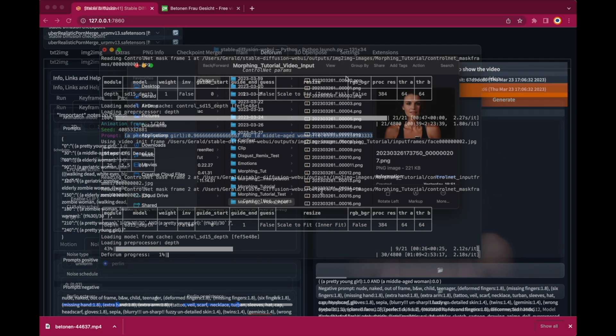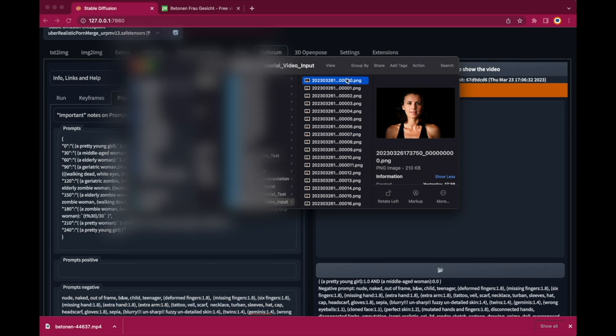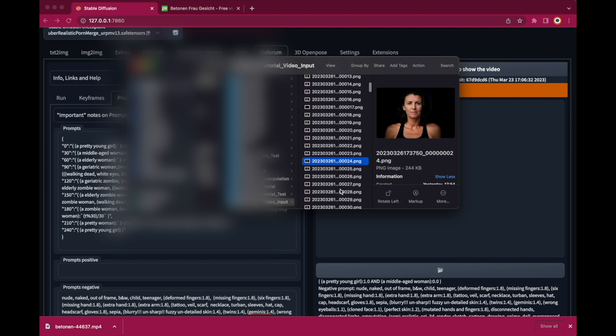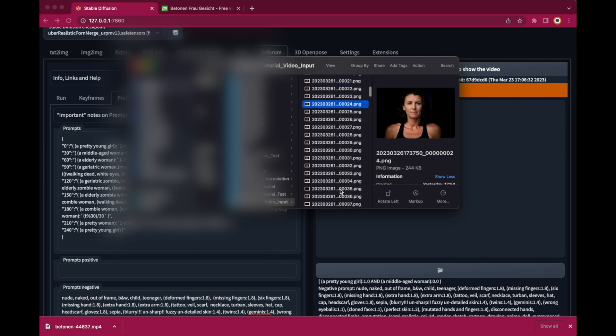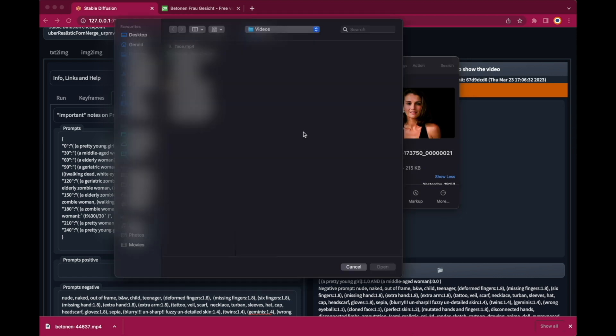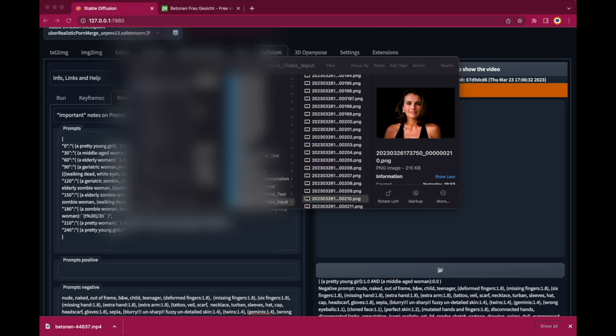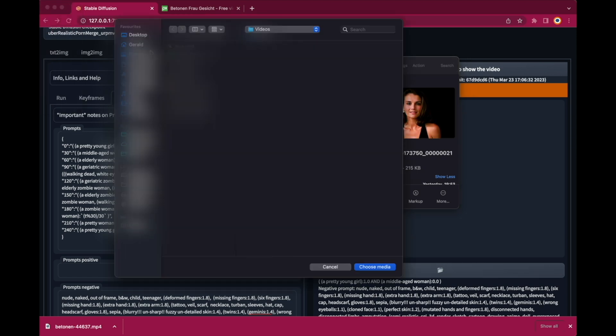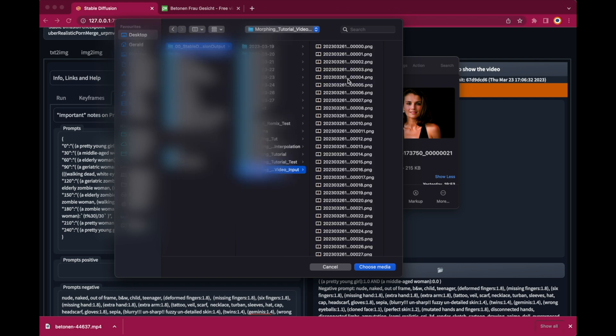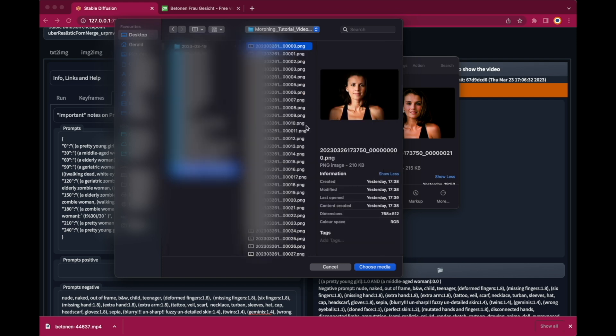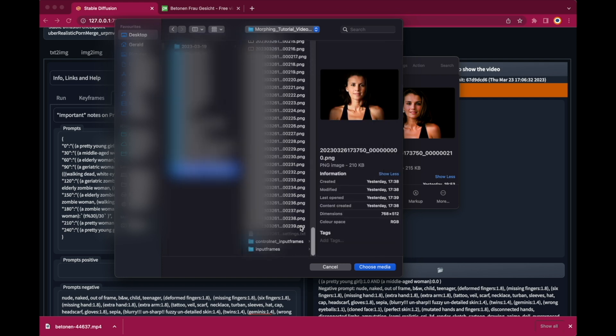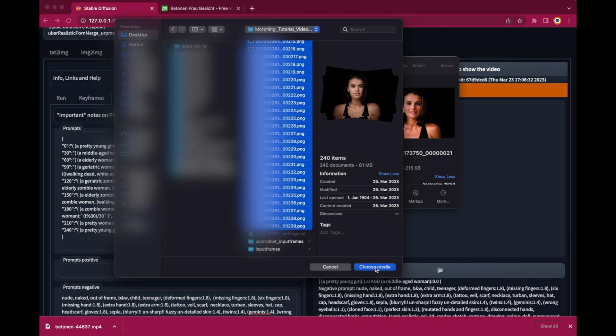Okay we are done. You can find all the rendered frames in your output folder. Now let me quickly create a video out of this image sequence. I'm on my Mac so I'm just using QuickTime. But you can also just import the image sequence into your video editing software.